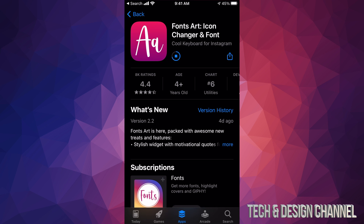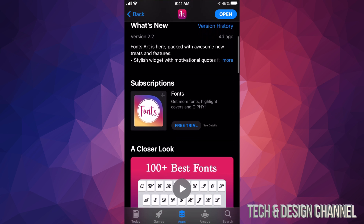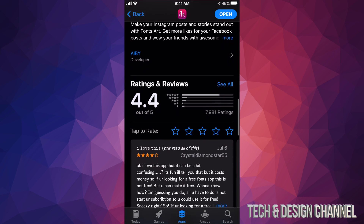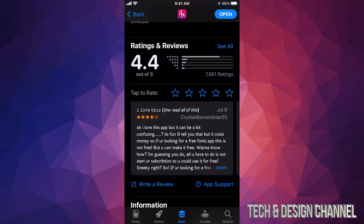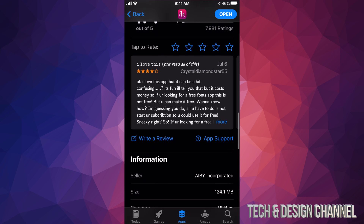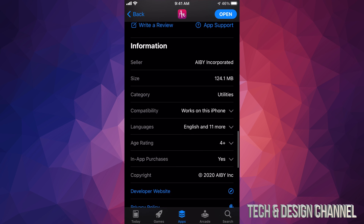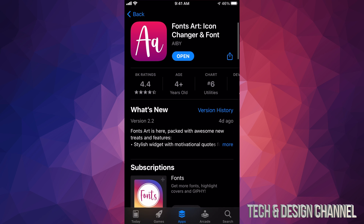You'll see that circle filling up as it downloads. How fast it takes depends on your internet speed plus how big that app is. This app is pretty small, so that's why it downloaded pretty fast. If you want to see more information about any app, scroll down and you'll see Ratings and Reviews — especially for a paid app, you want to see what people have to say. You can also look up the size; this one was only 124 megabytes, which is why it downloaded fast.